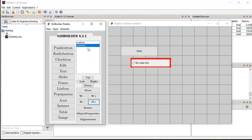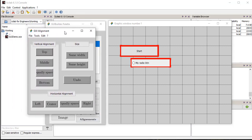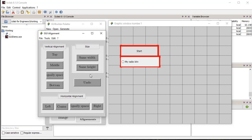We can also modify or move all the controls together using the alignment command. For this we select all controls in the list and click the alignment command. In the alignment window, we align all controls and also modify the size of the controls.